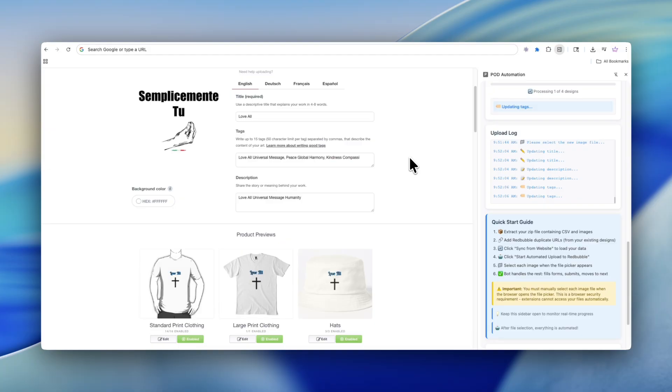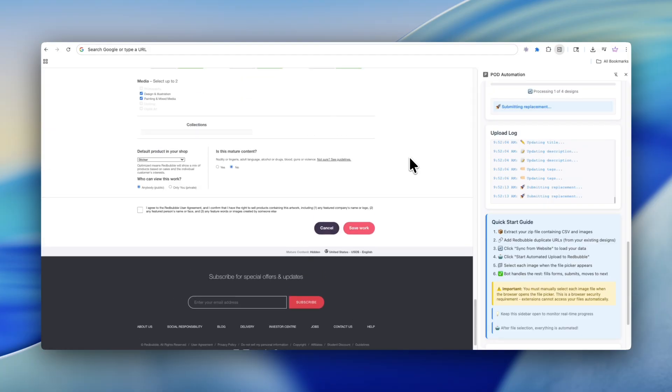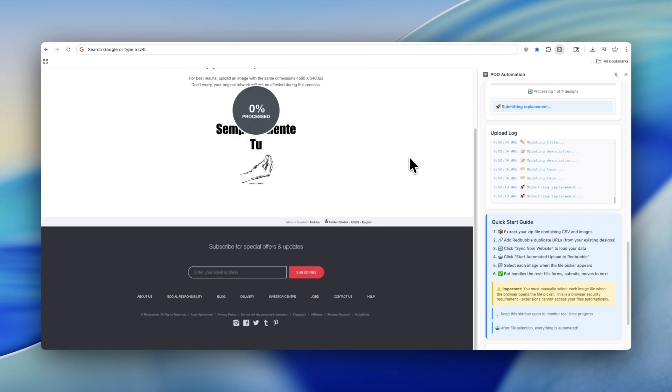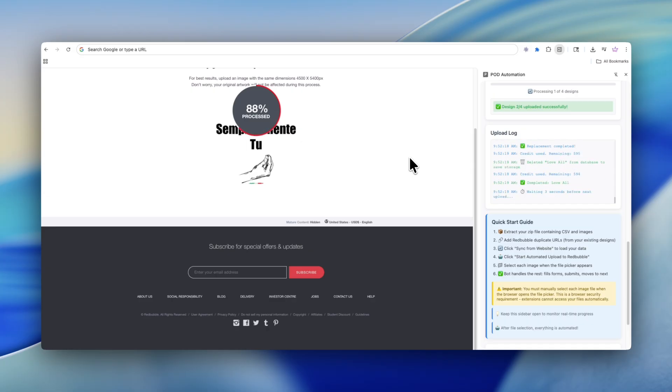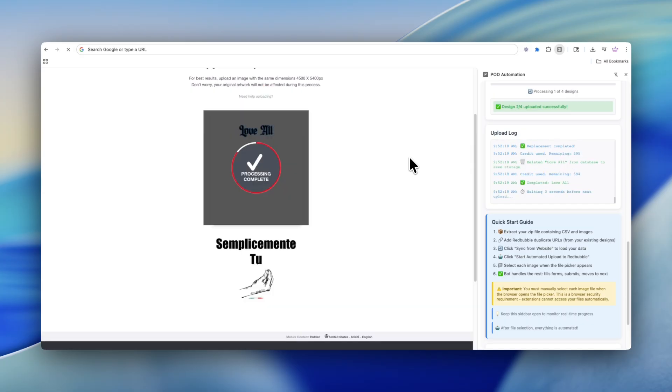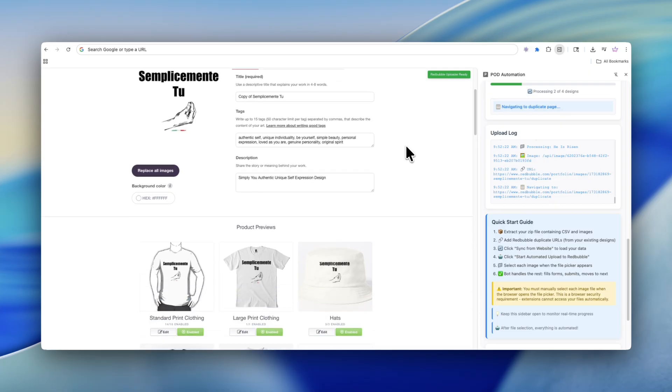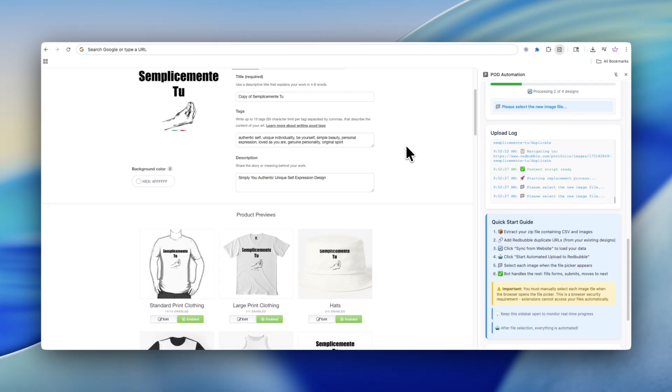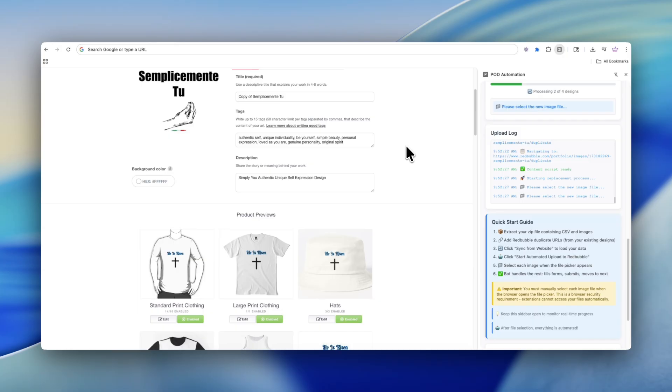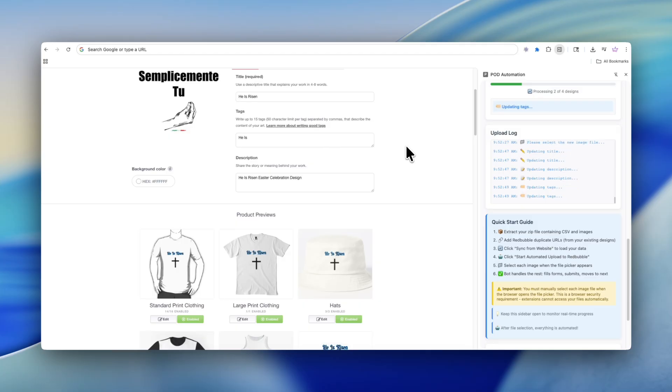This tool is going to work the same way for TeePublic, it's going to work the same way for Redbubble, it's going to work the same way for pretty much every single site. You can see it's typing everything that it needs to type right now as we speak. It's selecting the I agree, and then it's going ahead and submitting the actual design. Once it's submitted, we'll see the new design right here. It says process completed. The design is submitted.